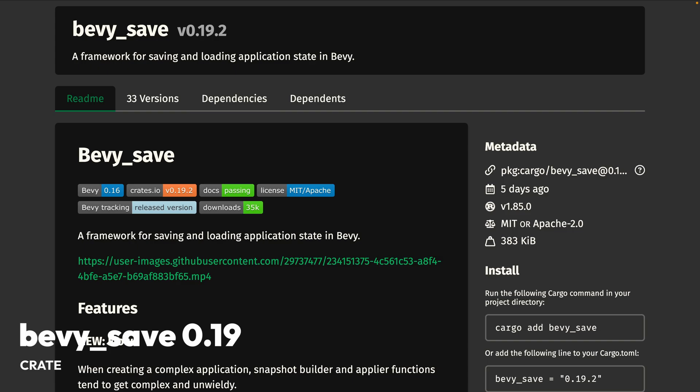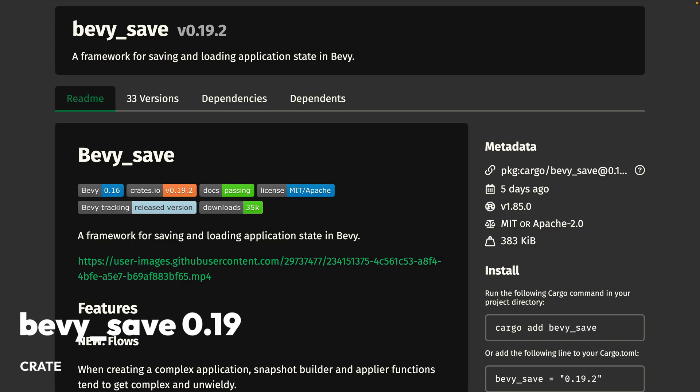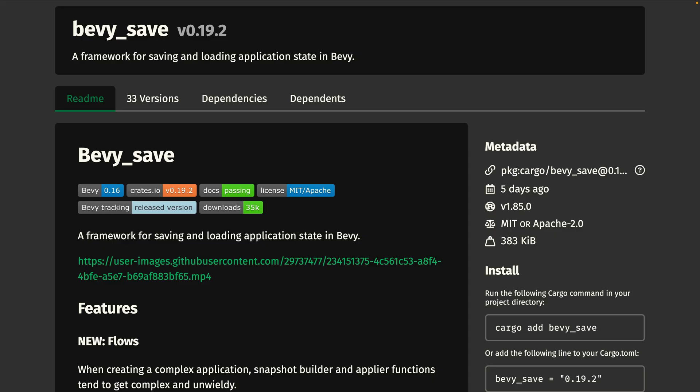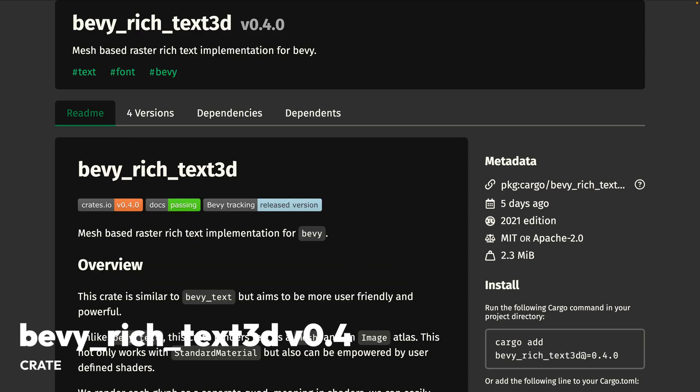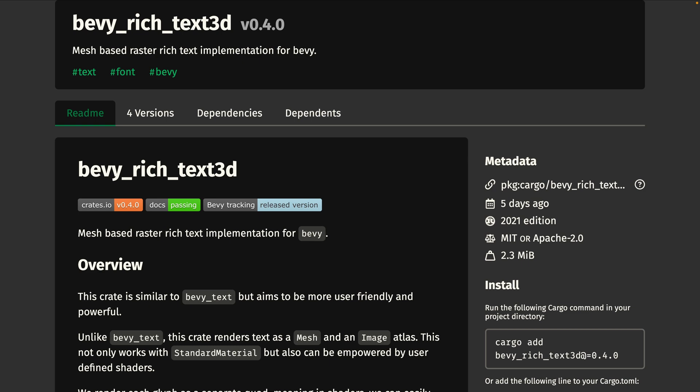And with that, we are into the great releases for the week. This is Bevy Save 0.19. Bevy Save enables you to easily save and load your entire application state, or just parts of it, including resources. With the new flows, Bevy Save now supports both reflection-based and non-reflection-based snapshots. Bevy Rich Text 3D v 0.4 is underlines, strikethroughs, and simple text shadows for Bevy.